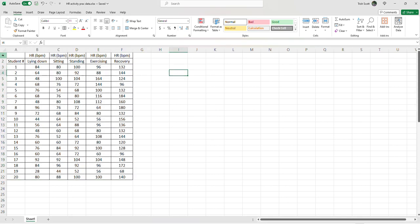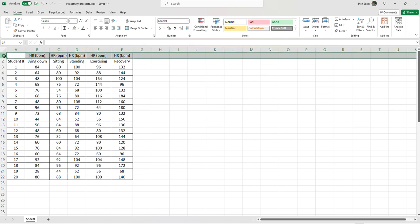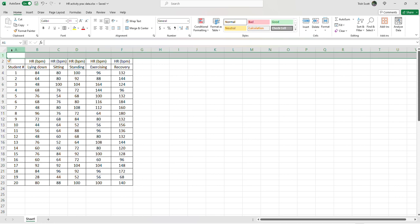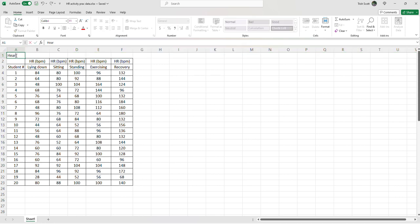Doesn't have a heading. So when we have data in the results section of report, we need a heading. So I'm just going to right click up here in row one and just hit insert and we've inserted a row. So let's type in heart rate during varying levels of activity.